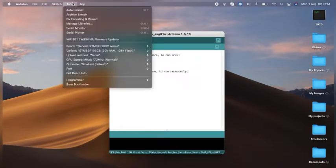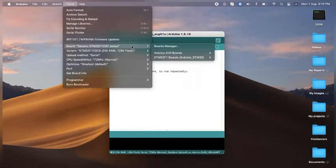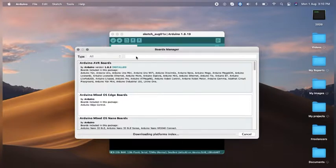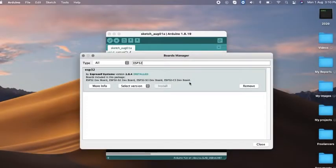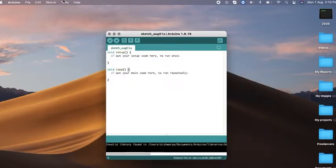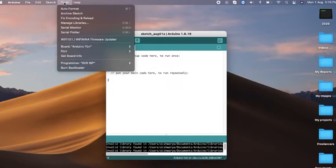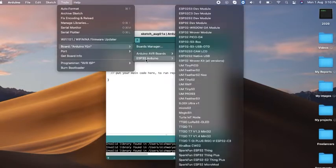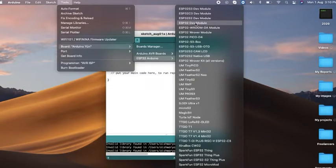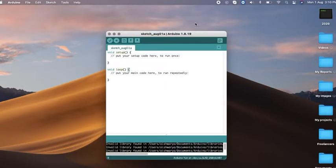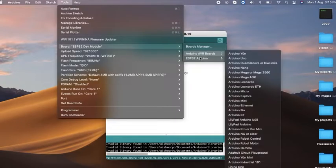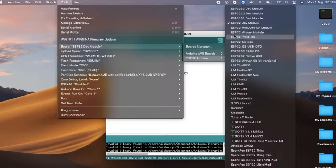Once it's done, go to Tools, then Board, and Board Manager. Here we will type ESP32. Once you find it, click on the latest version and install it. I have already installed, so I'll just close it. Now go to Board and check. If you don't find this board, try to reopen Arduino. I have my boards, so I'll select ESP32 Dev Module.